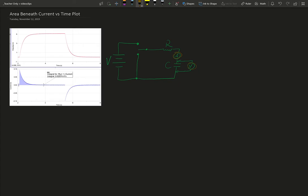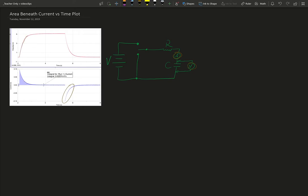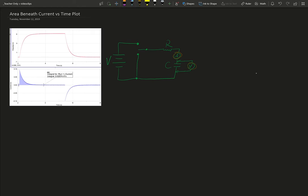One thing you can see is that there are current spikes that occur only when the capacitor is changing its voltage. So as the voltage on the capacitor climbs, the current will spike up and then level off. What lines up is the current is zero when the voltage is not changing across the capacitor. So the current is only flowing in this circuit when the voltage is changing across the capacitor.